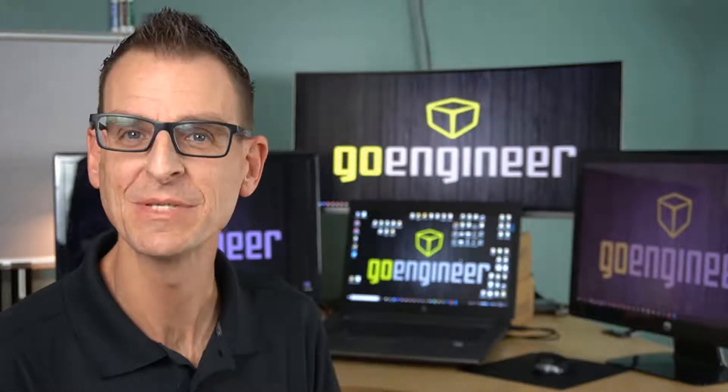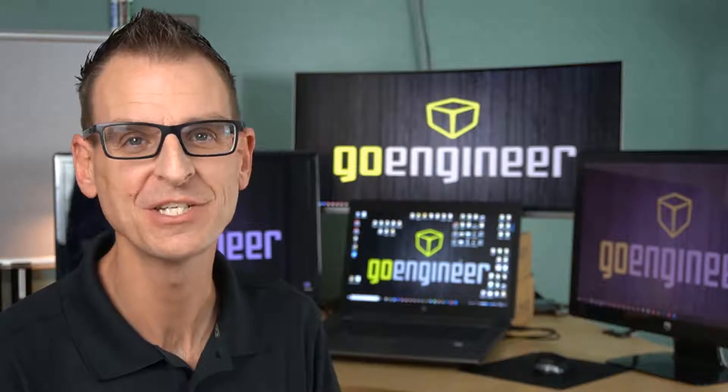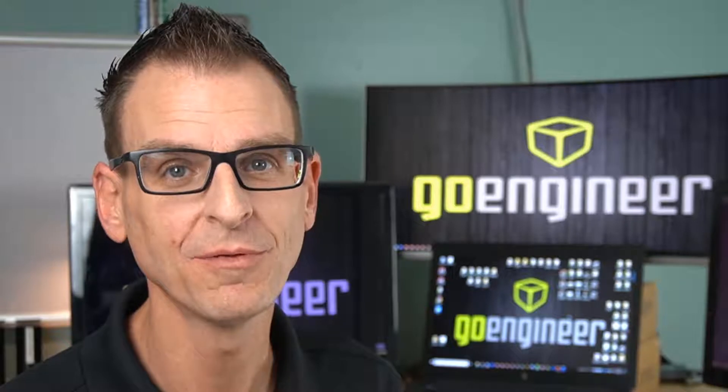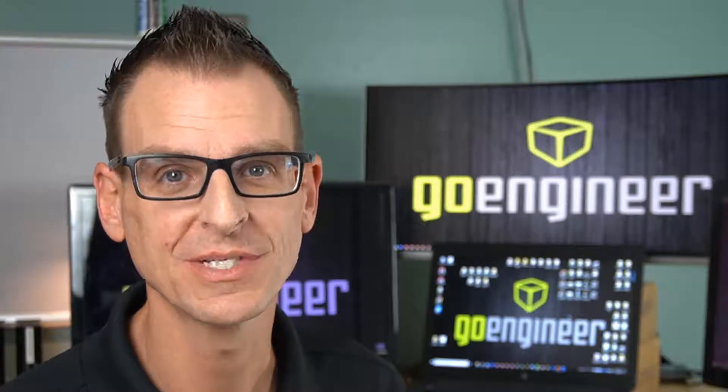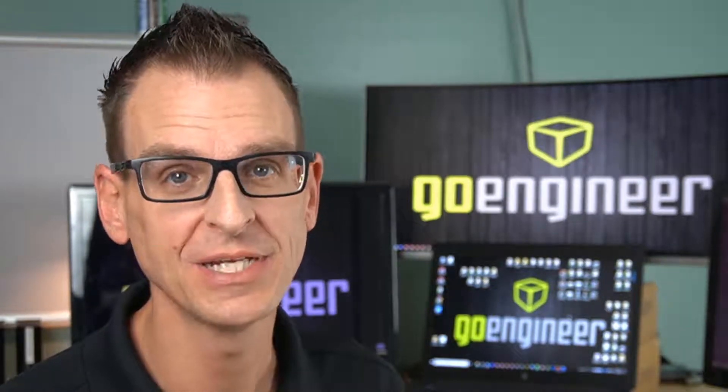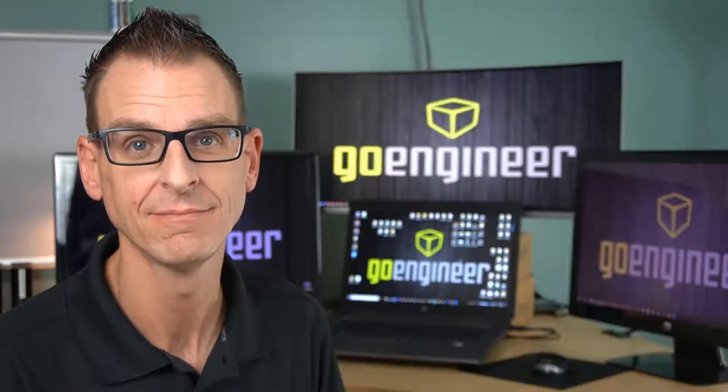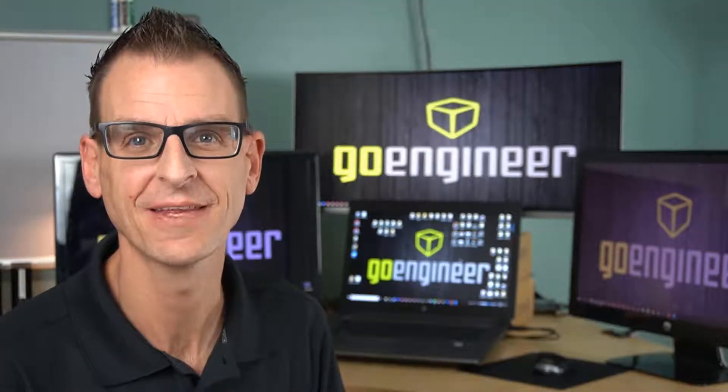My name is Darren and I'm a Senior Applications Engineer at GoEngineer. Since early 2018, online licensing has been available for all SOLIDWORKS standalone users. Now it's completely optional and you can go back to machine activation at any time. Let me show you how to set things up.